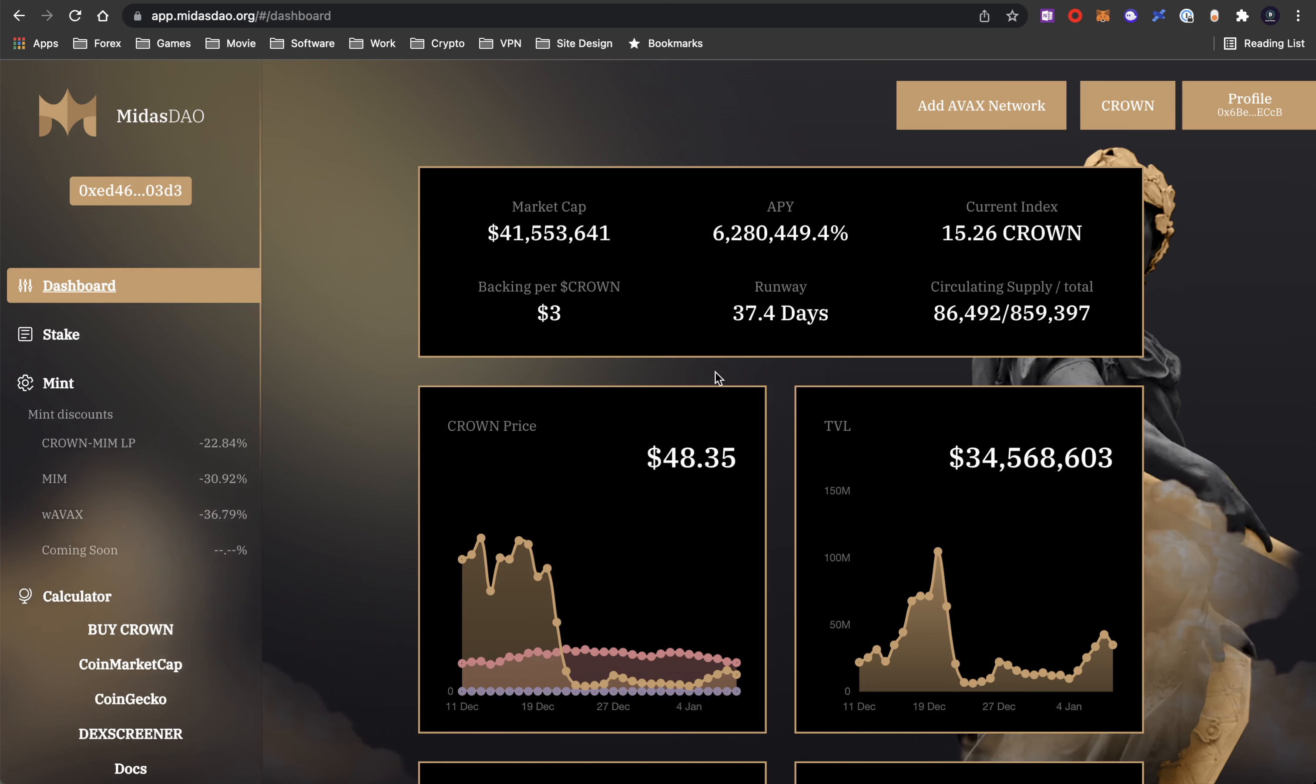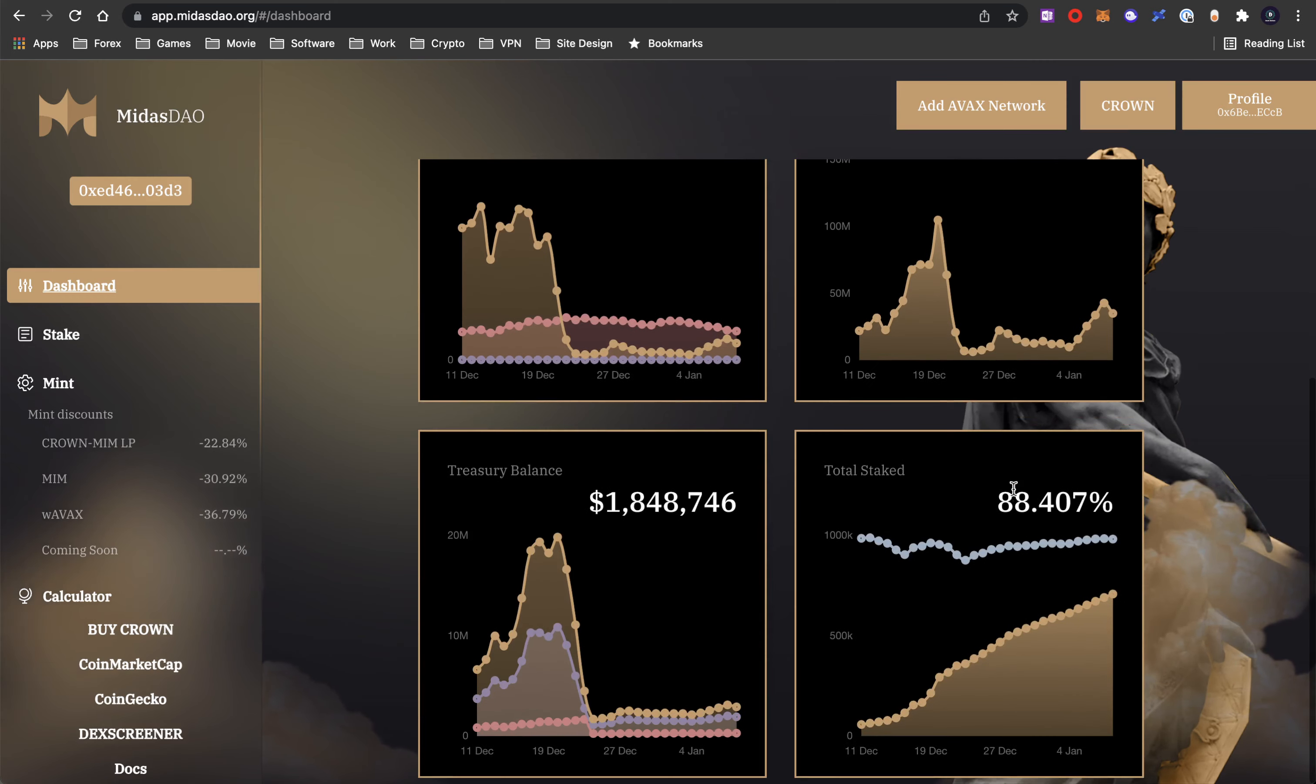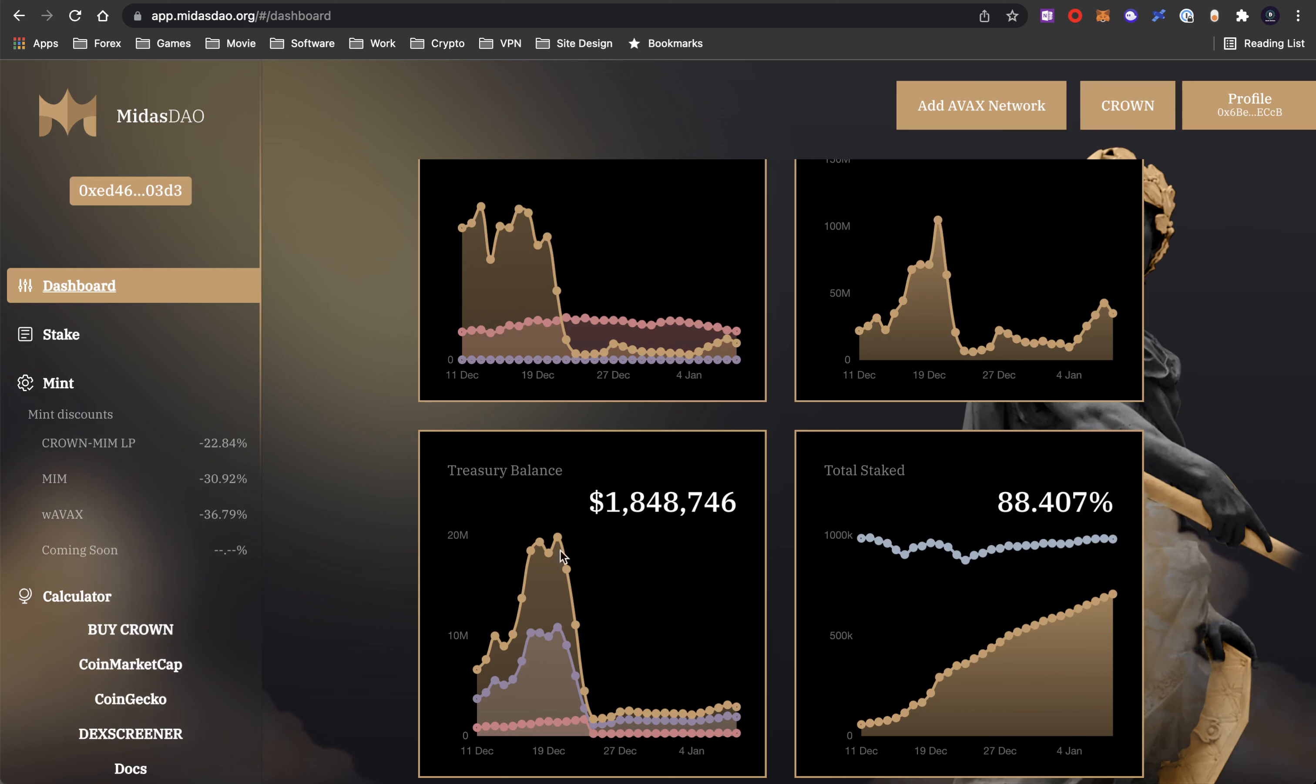Now we still have 41 million in terms of market cap. Their treasury is still churning returns from other projects in the space. So I wouldn't expect this treasury balance to go up anytime soon.